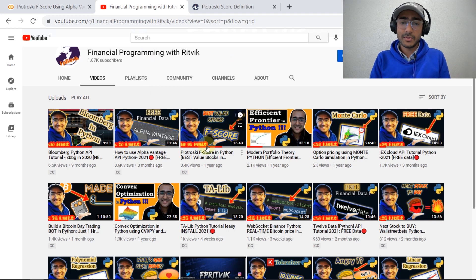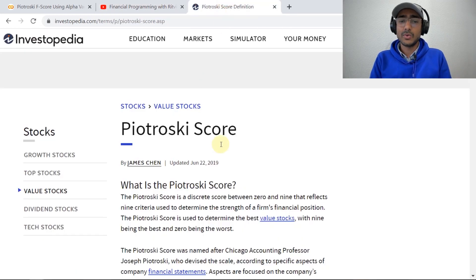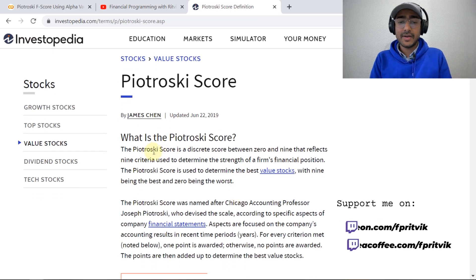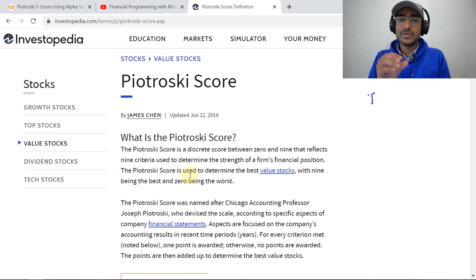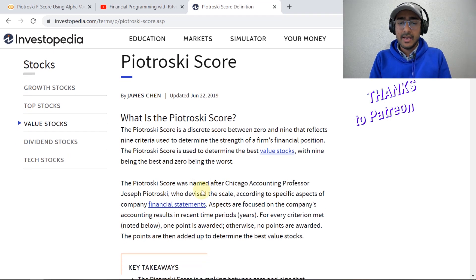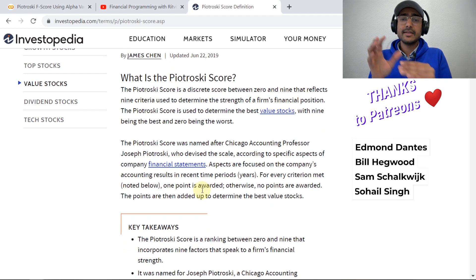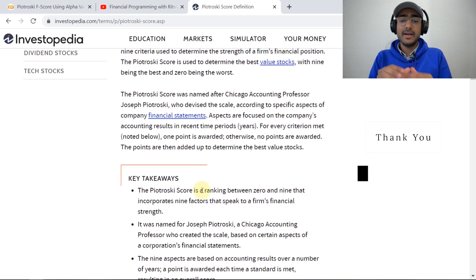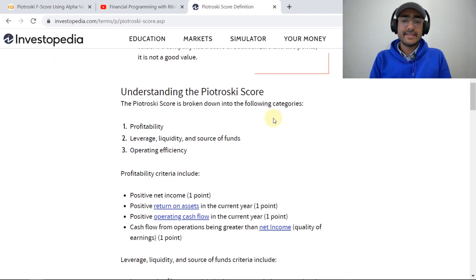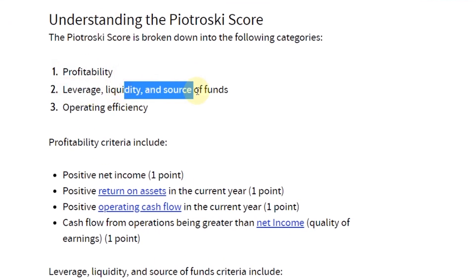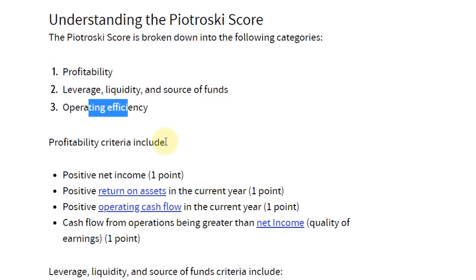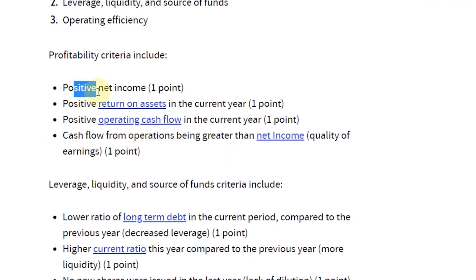I've already explained the Piotroski F-Score in a previous video, but let's have a brief idea. As per Investopedia, the Piotroski F-Score is used to find the most valuable — or cheap — stocks in the market. It is a score-based system where we assign different scores of either one or zero based on the financials of a company. There are different categories of considerations: profitability, leverage, liquidity, source of funds, and operating efficiency.